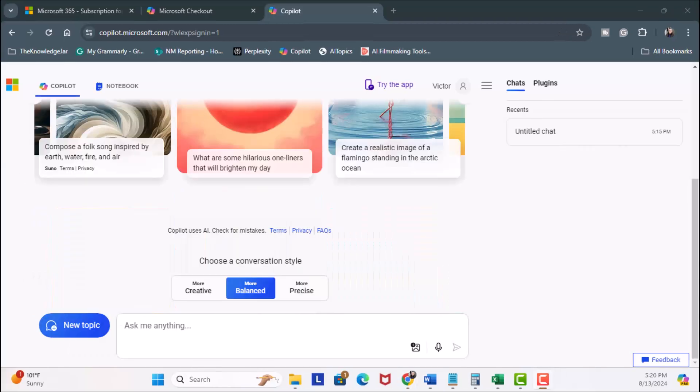So we're now ready to explore Copilot in our desktop apps and in the web apps. In the next lesson, we're going to kick it off by exploring the Copilot web app. I'll see you in the next lesson.